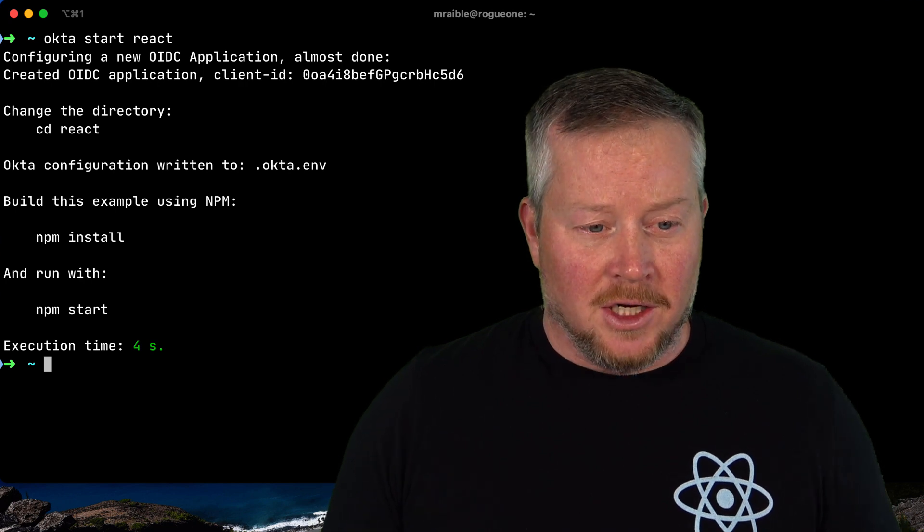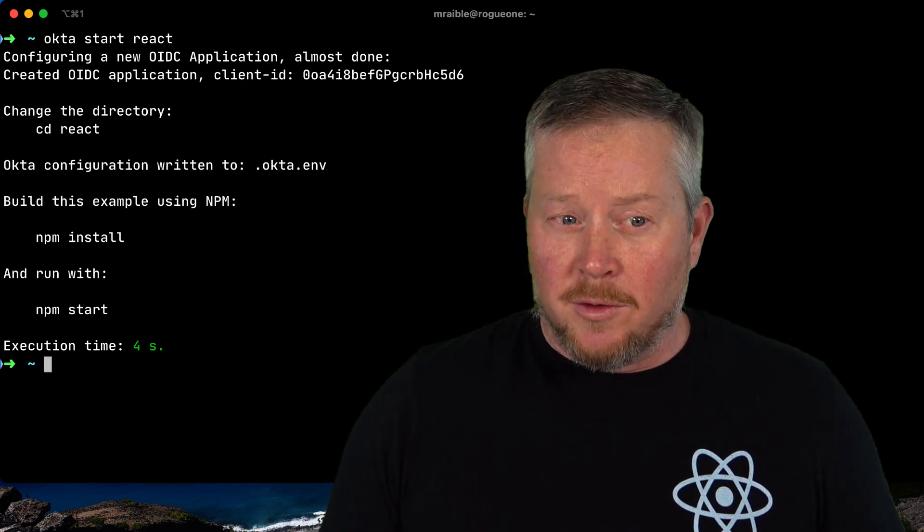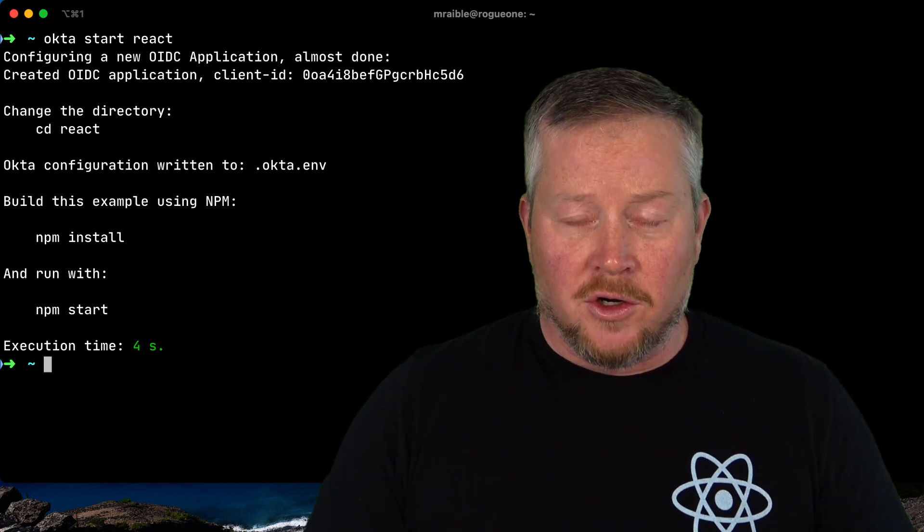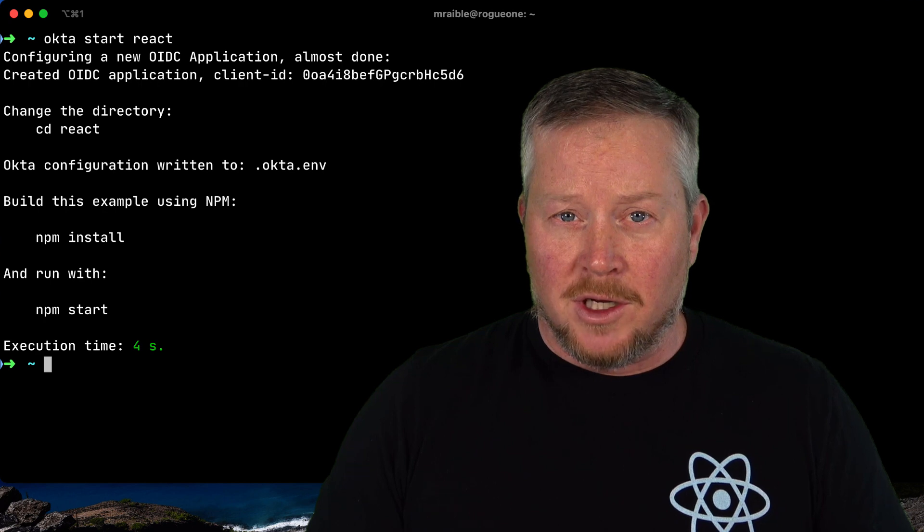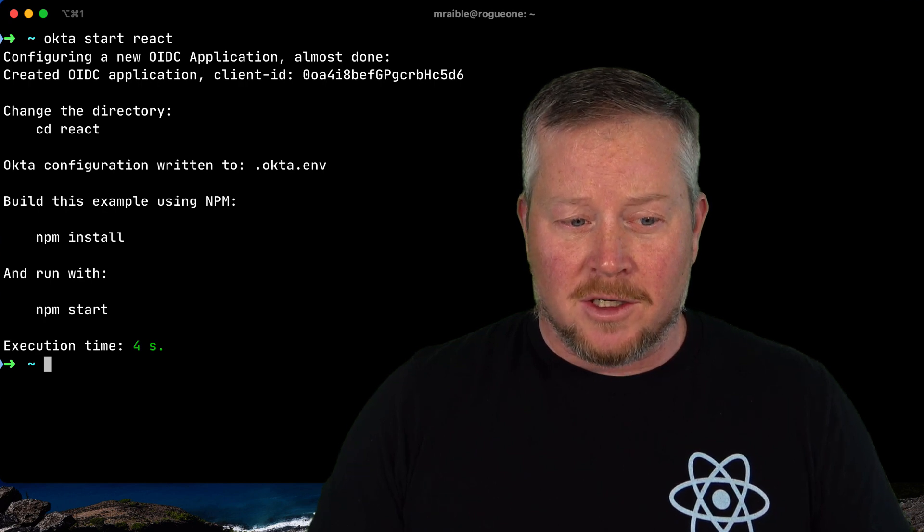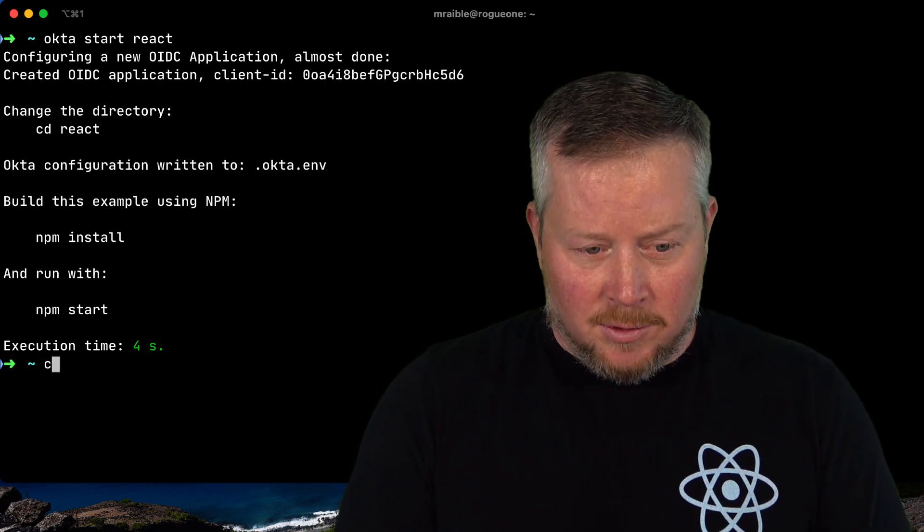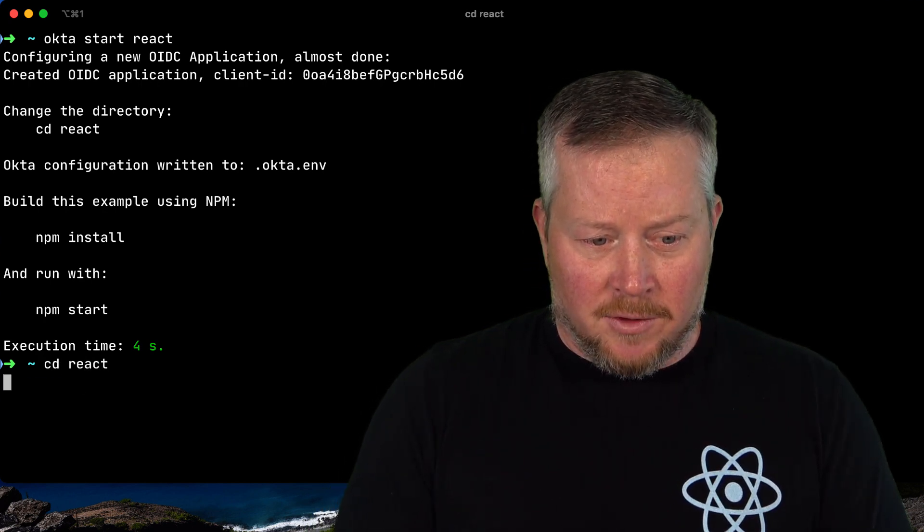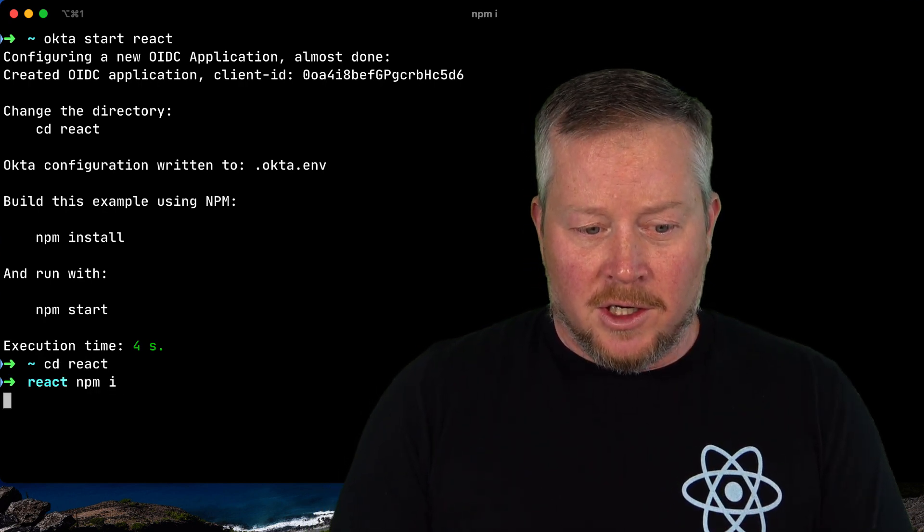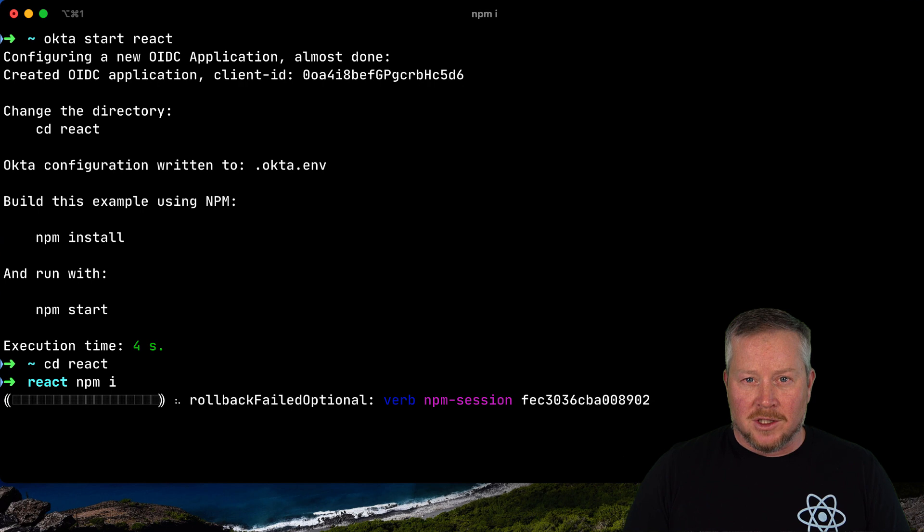You'll see here it downloaded an application for me, it configured an OIDC application on Okta, and it tells me to go into that React directory and run npm install.